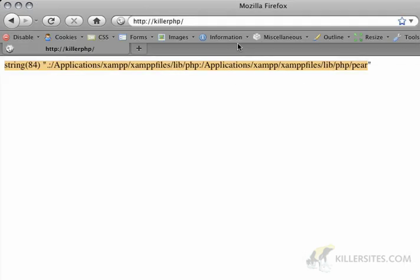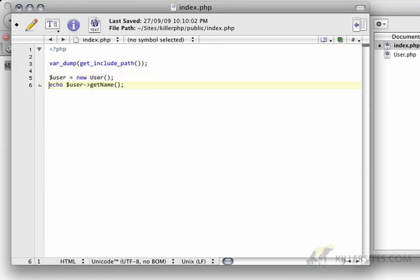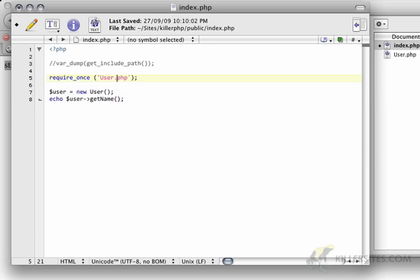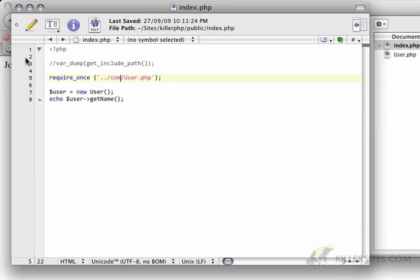Now, if I go back to index.php, and I want these lines to function properly, of course, instead of doing require once user.php, I would have to go up a folder into the com folder, and then I would have to grab it there. If I refresh this again, John Smith, everything is working.